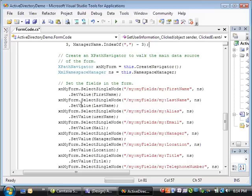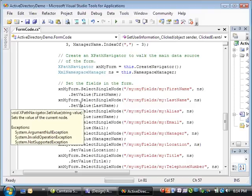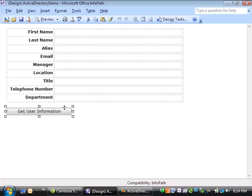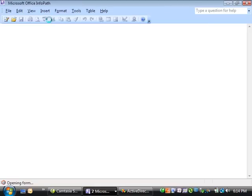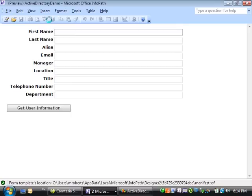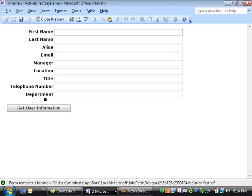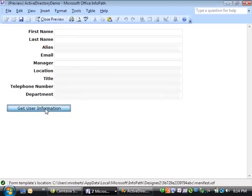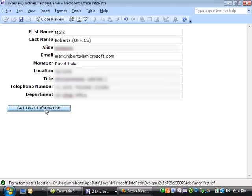Let's go back to the form and preview the form to see the code work. I'll just click the preview button and then click the get user information button to add my user information to the form.